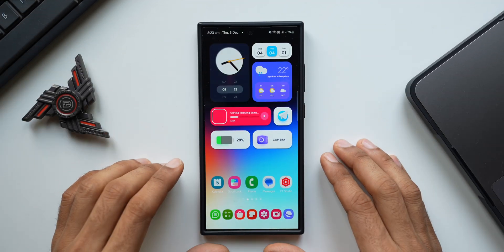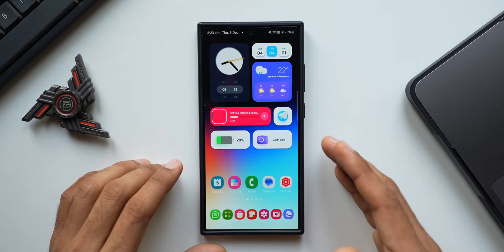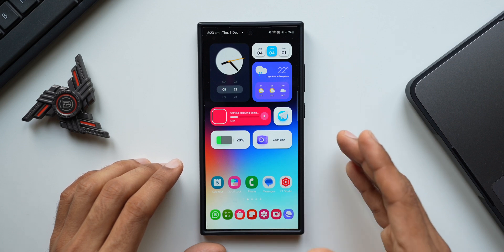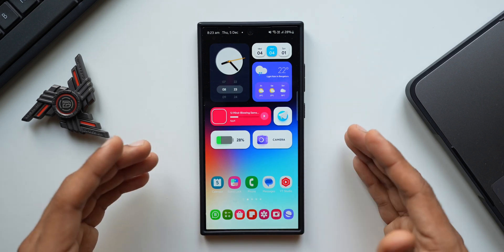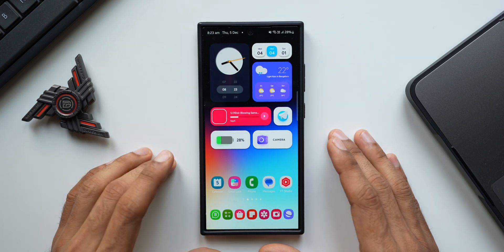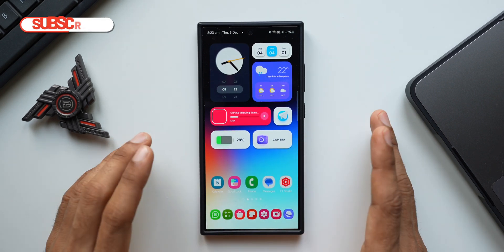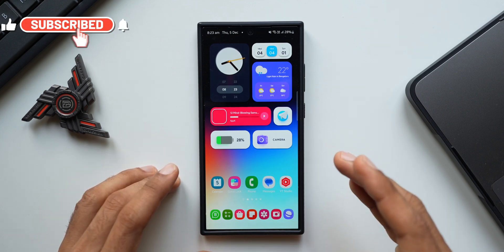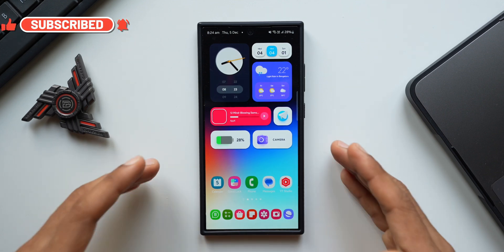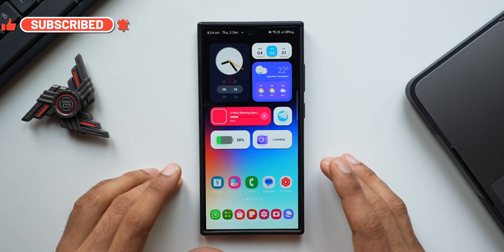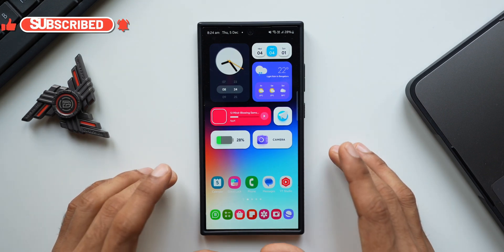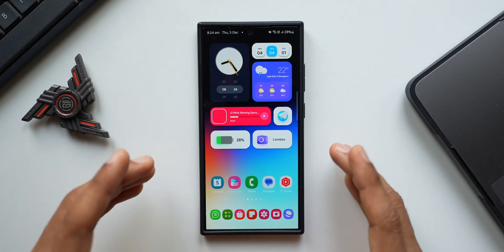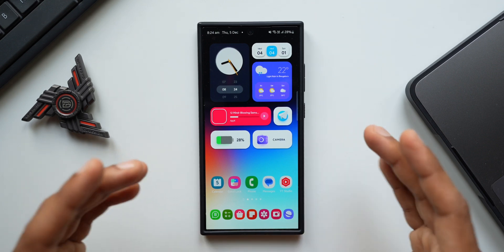What's up guys, welcome to Apex, thanks for tuning in. In today's video I would like to share some very useful tips and tricks for all the Samsung Galaxy phone users. I will not be touching Good Lock in this video — that would definitely require a separate video — but in this video I will be sharing all the tips and tricks within the One UI system itself.